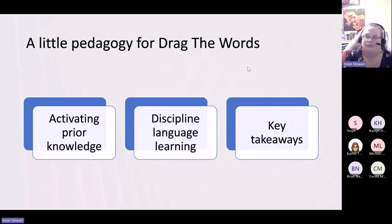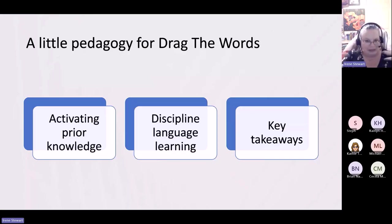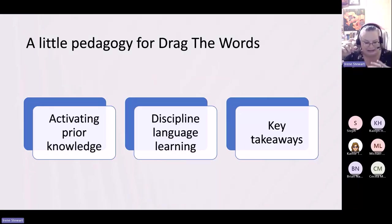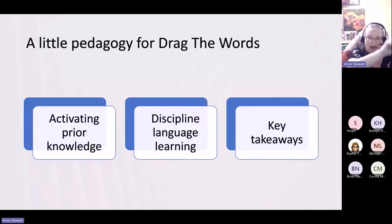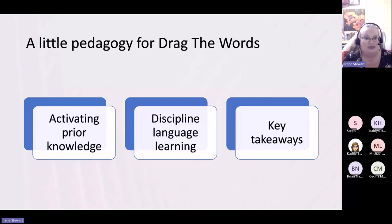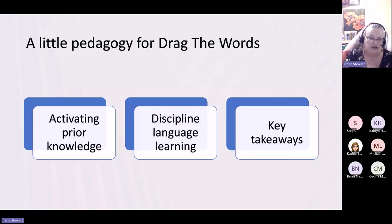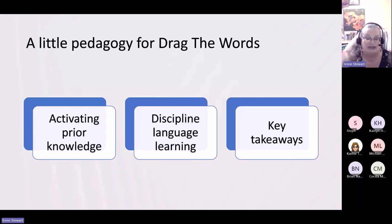Let's talk a little bit of pedagogy. The first exercise we're going to do is Drag the Words. It's going to be basically a list of sentences. If you think about terms and definitions, where the terms are on the side and the definitions are listed, students have to grab the correct term and drag it over and drop it into the right definition. One of the ways you could use this is to have Drag the Words available in Blackboard to activate prior knowledge before you begin the lecture at the beginning of a unit.